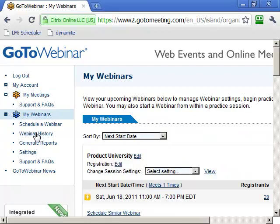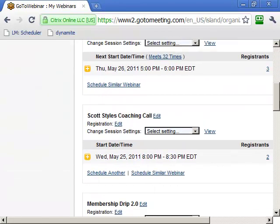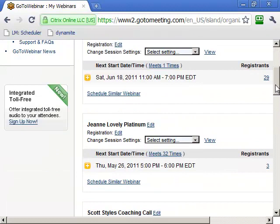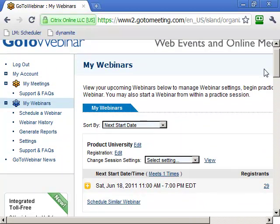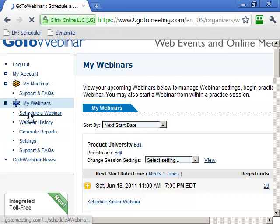Go to My Webinars and it will list the different webinars you have coming up. We want to schedule a new webinar, so click Schedule a Webinar. It will have a title and give you a link. You pass that link around to your friends, subscribers, or students — whoever you want to have access — and they get registered. When it's time to join, they click the link and end up seeing your screen and hearing your voice.